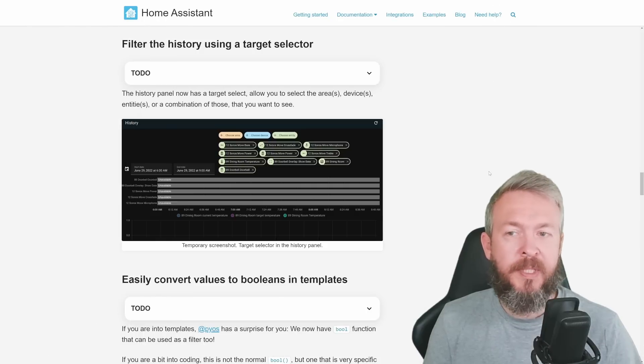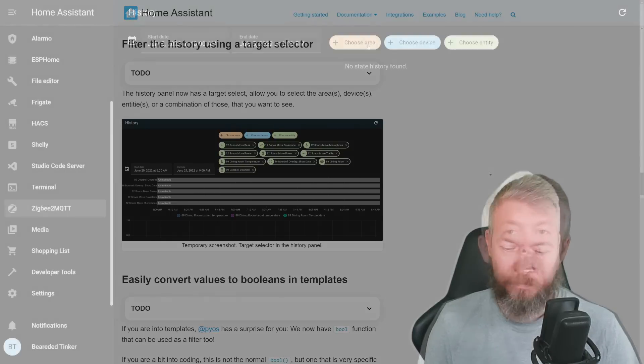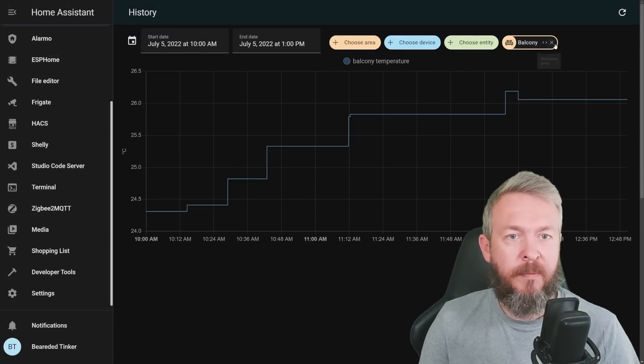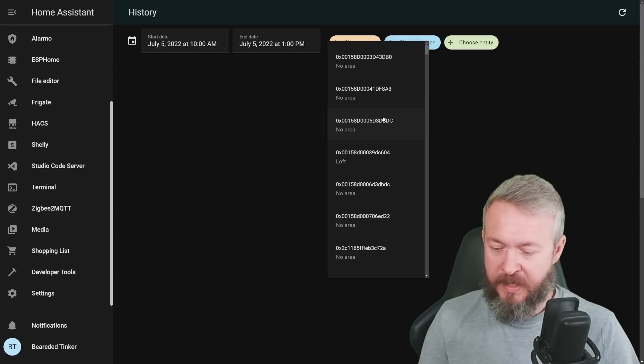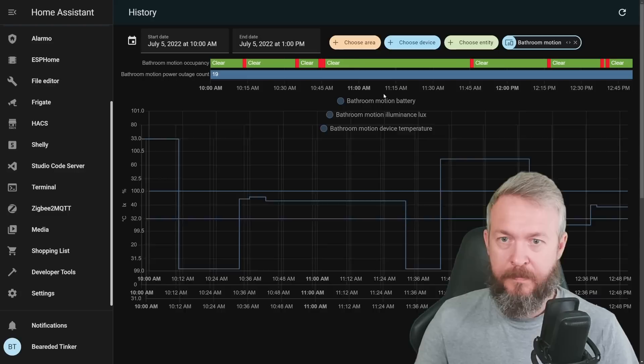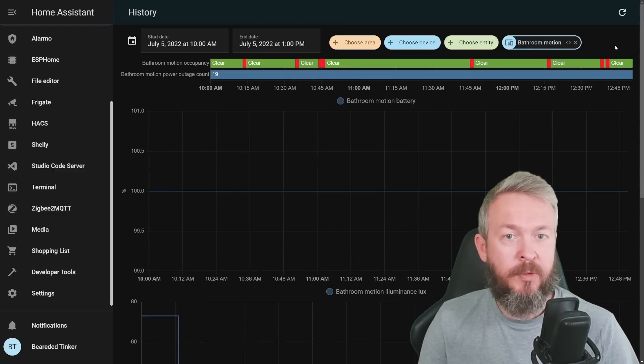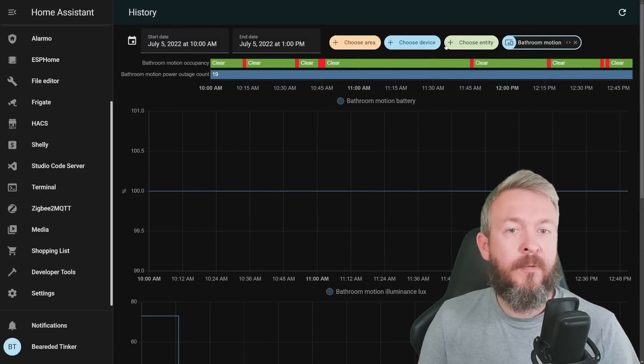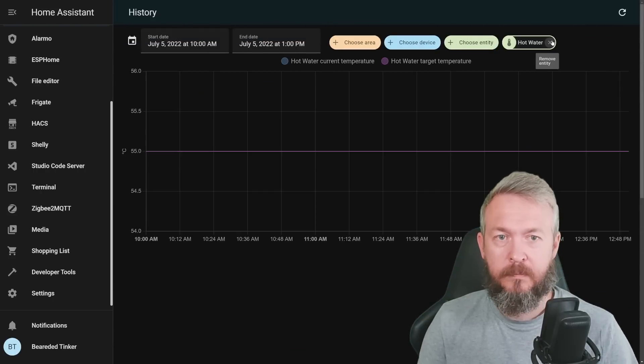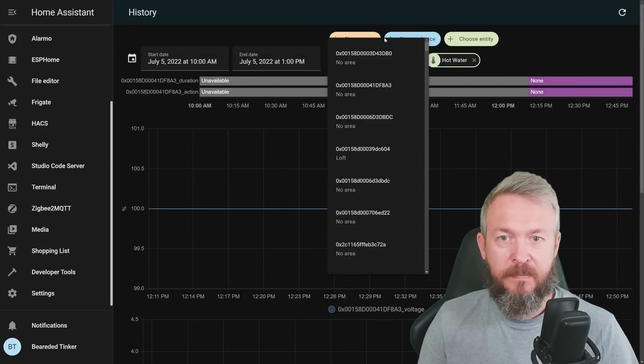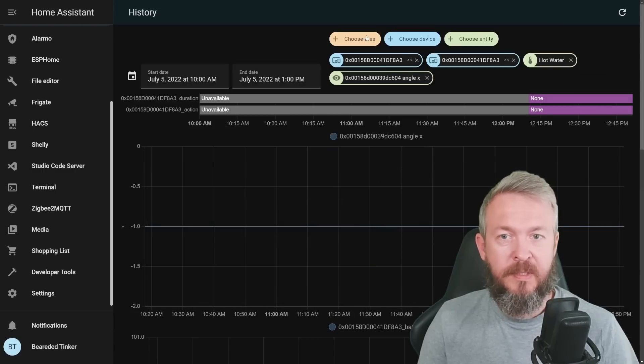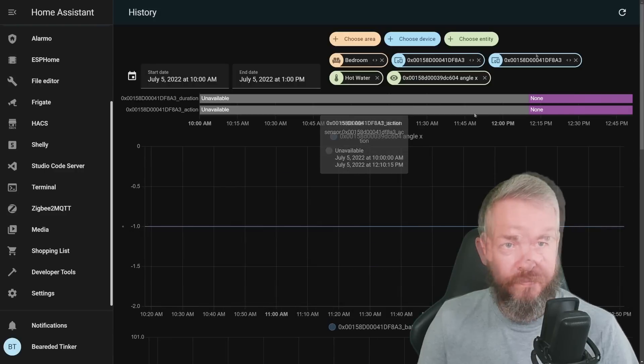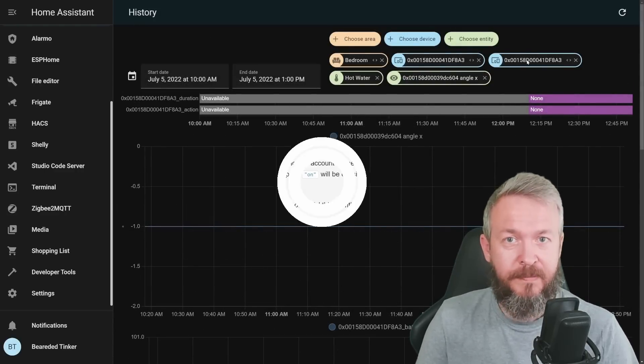You can now filter the history using the target selector. For example, we can select an area and see everything from that area. We can select a device and receive all the historical values for this bathroom motion device. Or of course, choose the entity. And yes, you can add multiple devices or multiple entities or multiple areas. And as you can see, it really loads very fast.